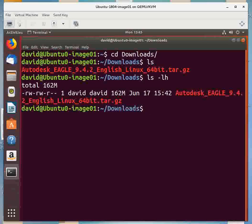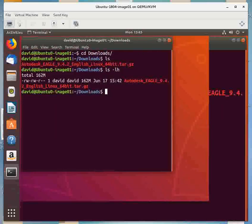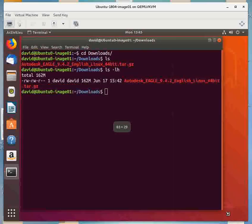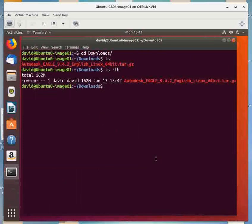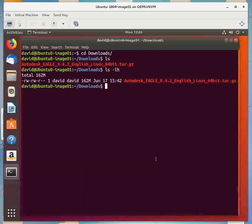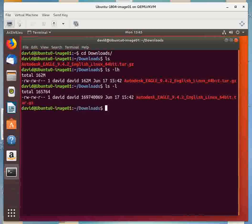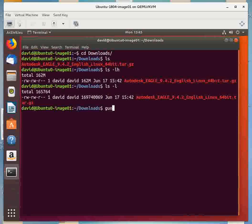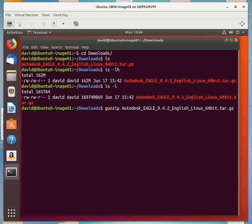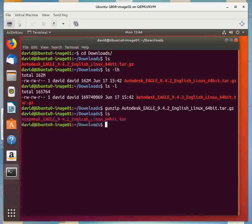So you'll notice that the file name ends in tar.gz. This is a gzipped tar file. So what we're going to do is we're going to unzip it. So gunzip. Some people call it gunzip. And if I do an ls, you'll see it's now just a tar file.